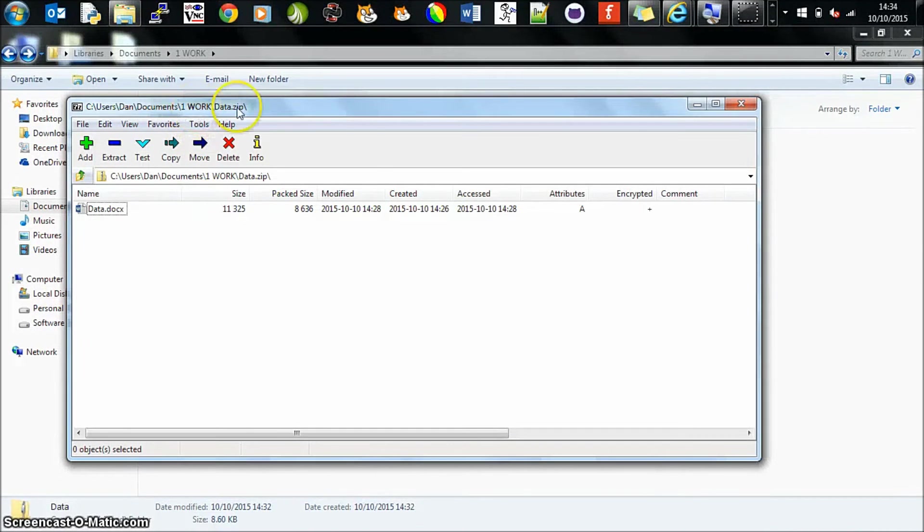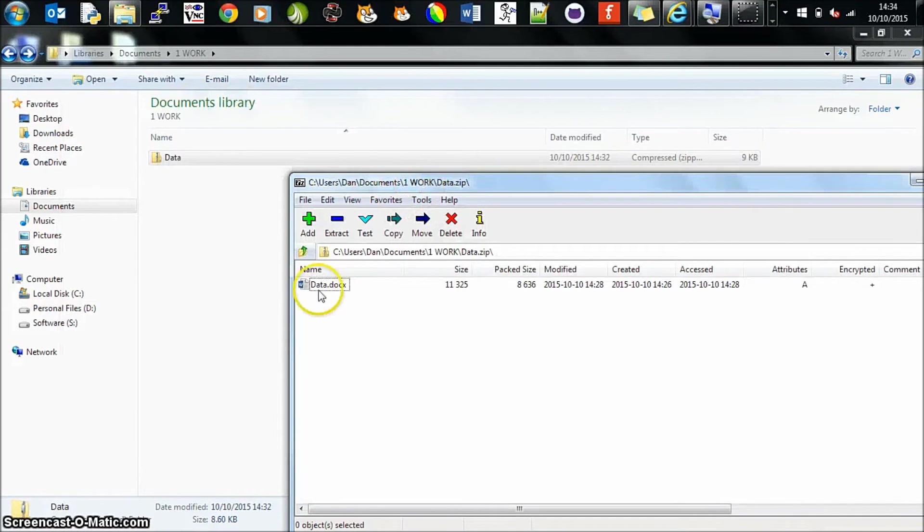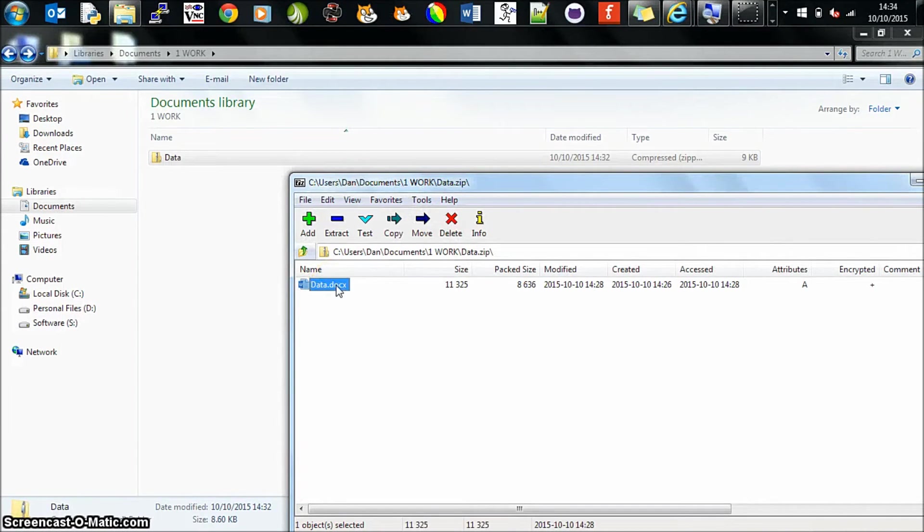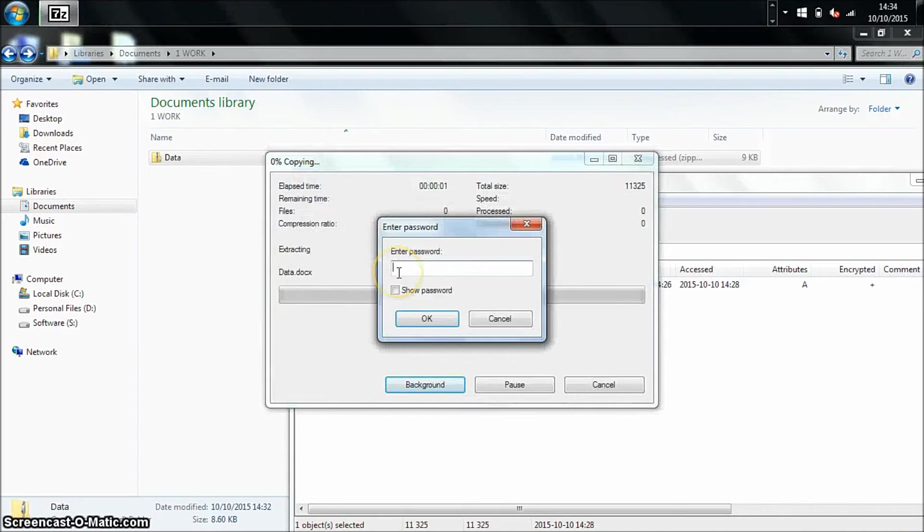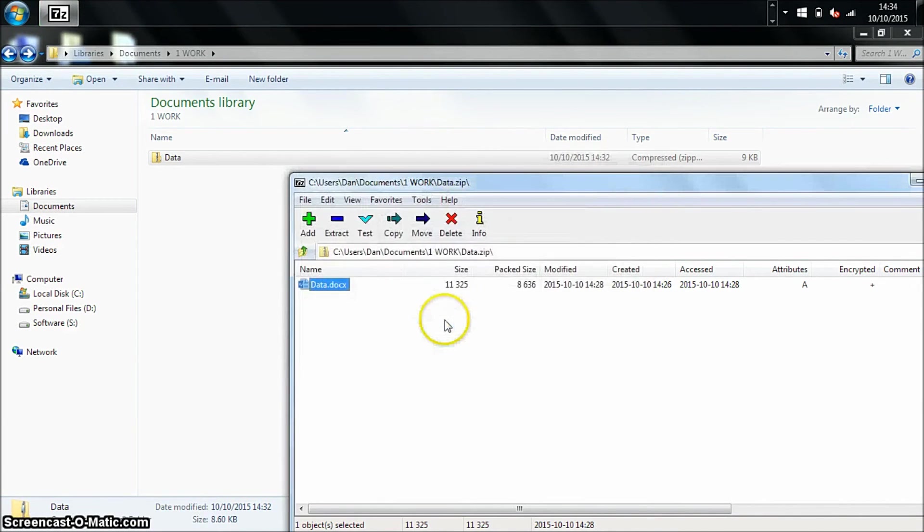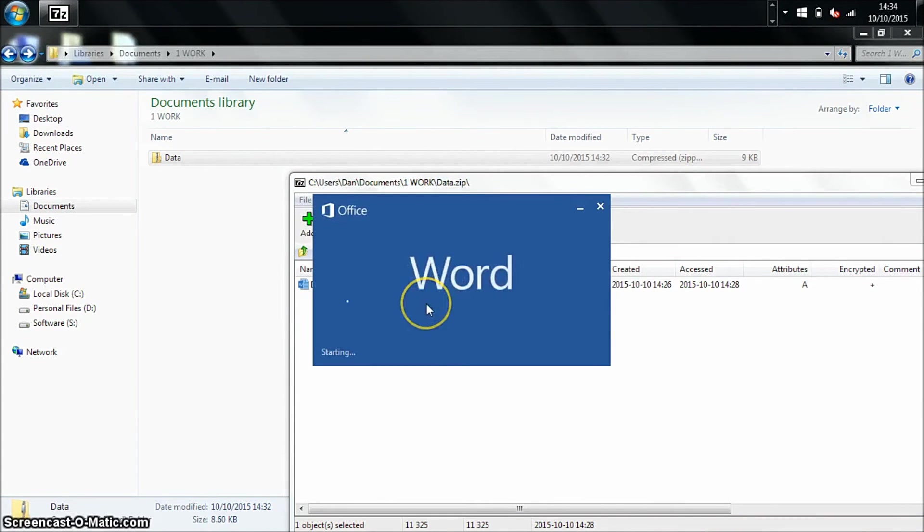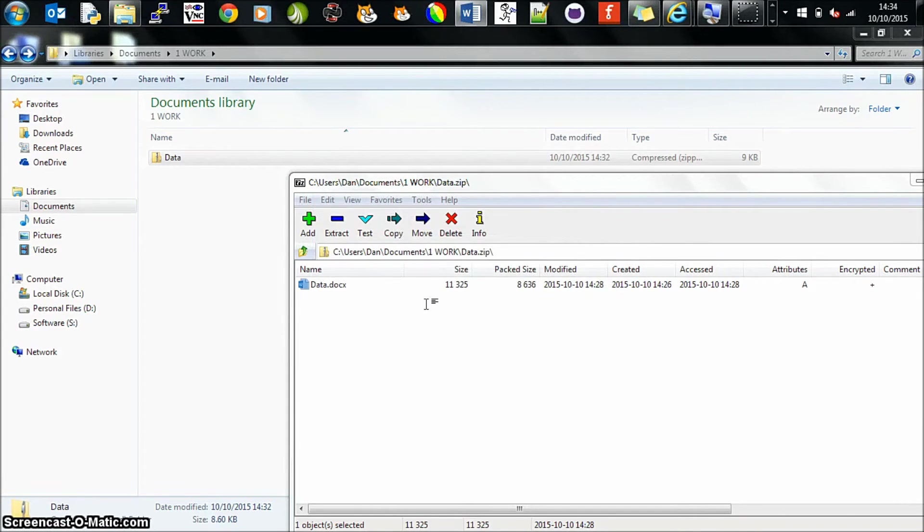This will list all the files that you have. Obviously in this example I only have one document, so there's the one here. Double-click to open it. It will then prompt you for the password. That's okay, and now you have access to your document.